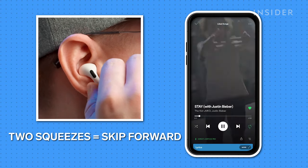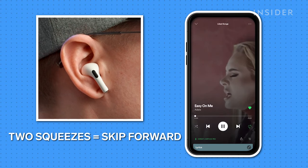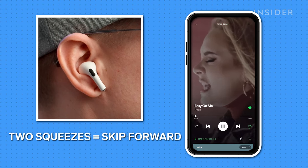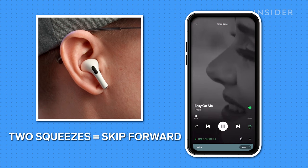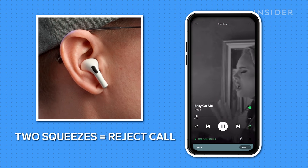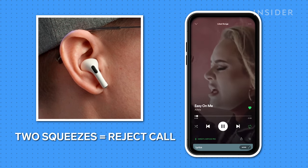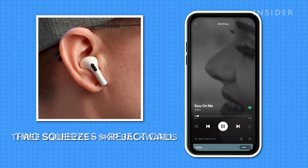Squeeze the stem twice to skip forward to the next song. If the app you're using doesn't support this, squeezing twice won't do anything. And if you're receiving a call, squeezing twice will reject it and send the caller to voicemail.